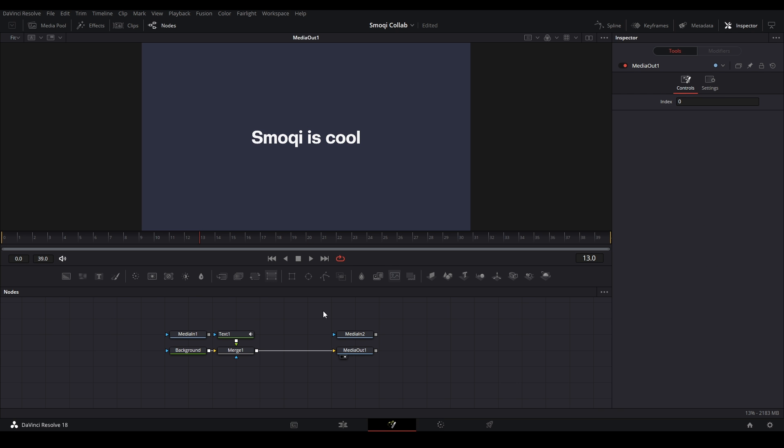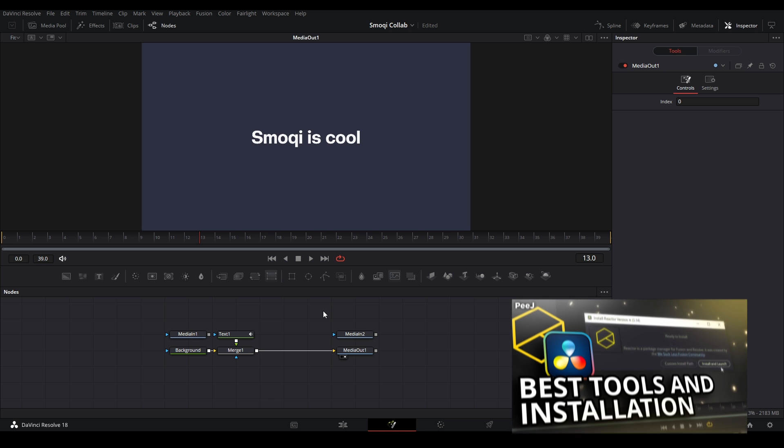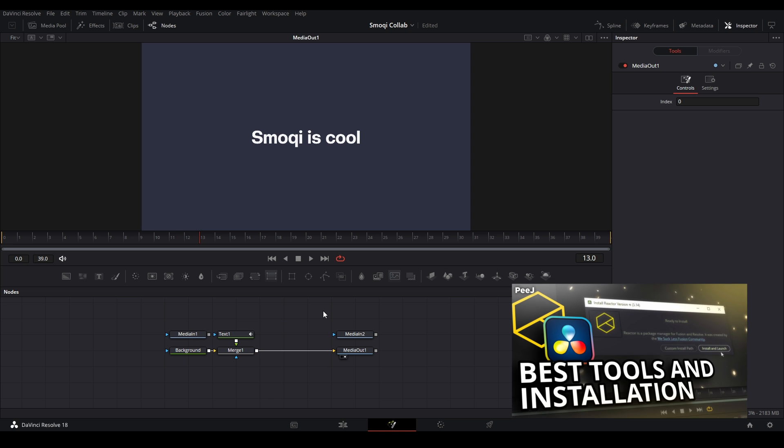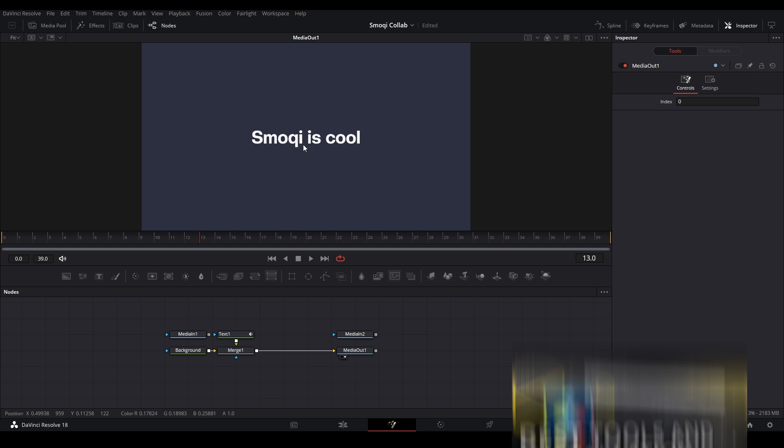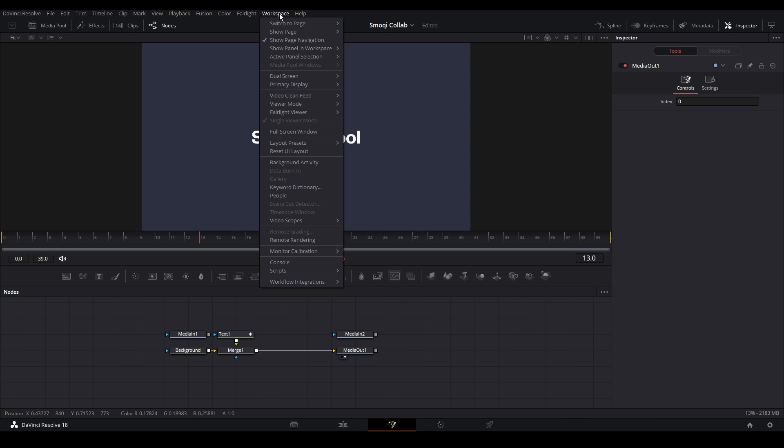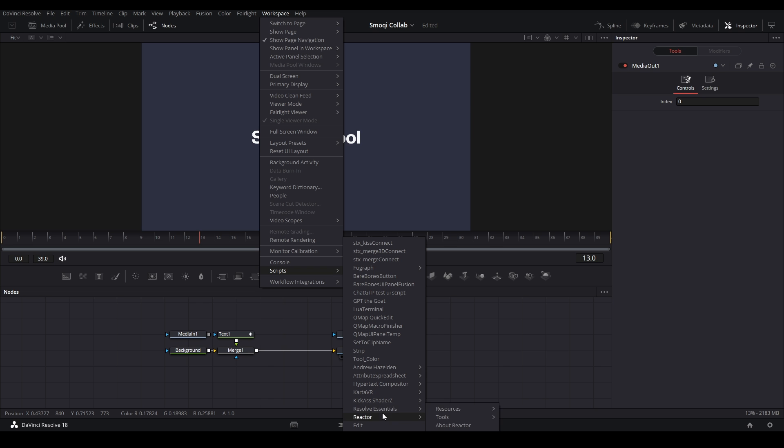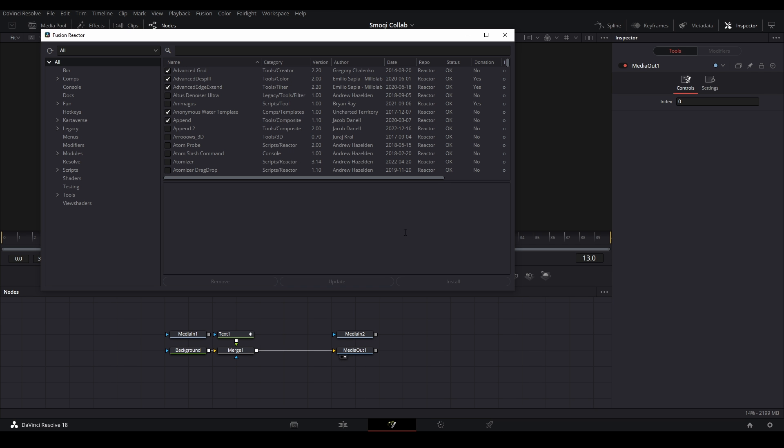In order to download Reactor, I have this video over here where it teaches you how to download it. Then once you have it downloaded, you go to Workspace, go down to Scripts, then go down to Reactor, then Open Reactor.